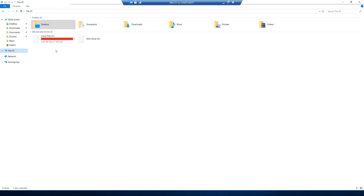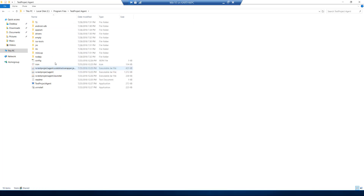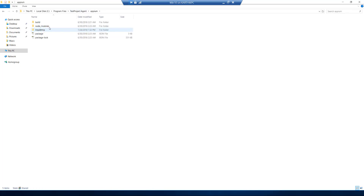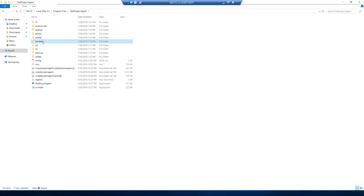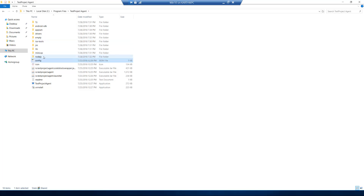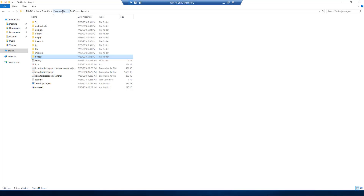Let's quickly see what was installed. If I go to C:\Program Files, you can see there is a TestProject Agent folder. Opening that, you can see it already has the Android SDK, the latest Appium drivers, and all the browser drivers — Chrome driver, Edge browser driver, Gecko driver, IE driver, IE 64-bit driver — and also iOS tools required for iOS test execution on real devices. Java JRE and Node.js are also installed. All the dependencies required for mobile automation and web browser testing are already installed within this machine.